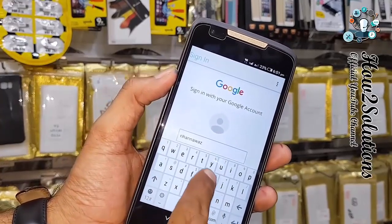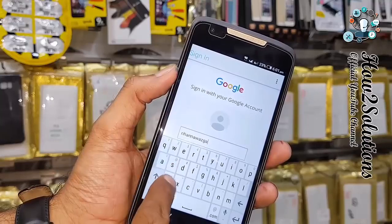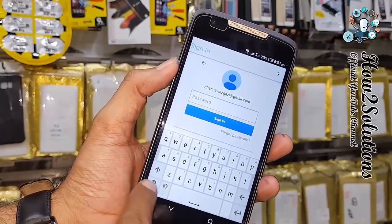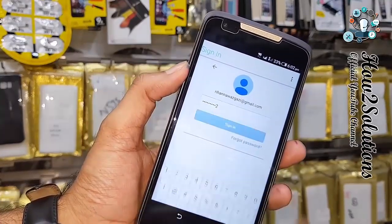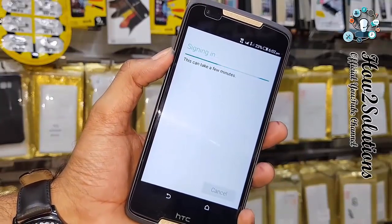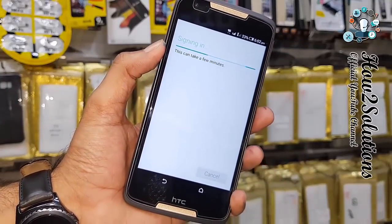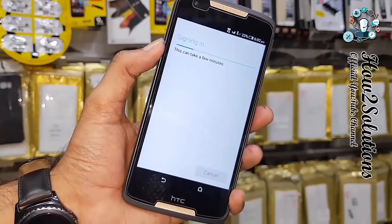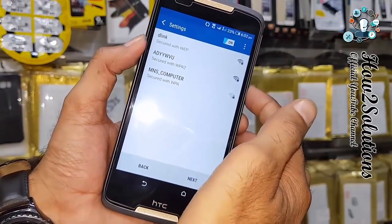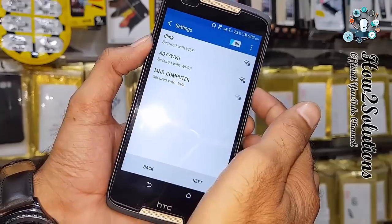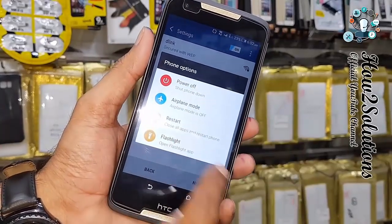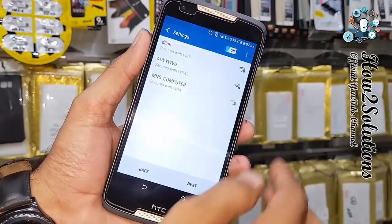Now we have to press '3. Menu'. If you don't find '3. Menu' then you can use the application given in the description for 3. Menu. Now enter any Gmail account here and enter the password. Click next — my new account has been entered. Now I am going to reboot my device.